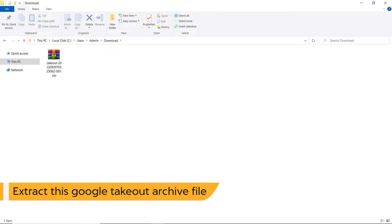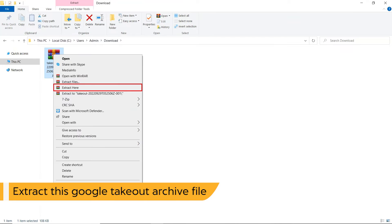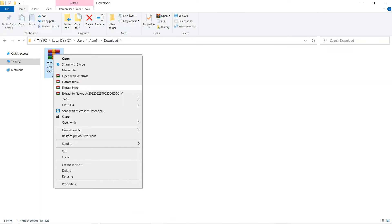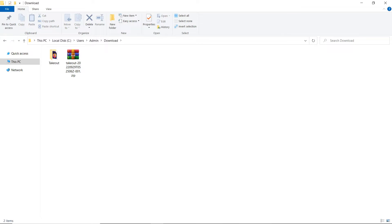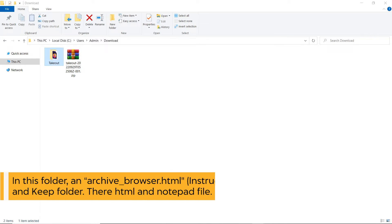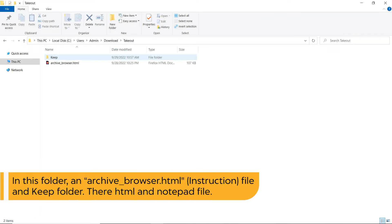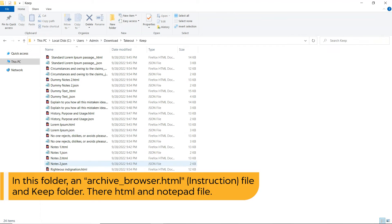Extract this Google Takeout Archive file. In this folder, an archive_browser.html, instruction file and Keep Folder, their HTML and notepad files.